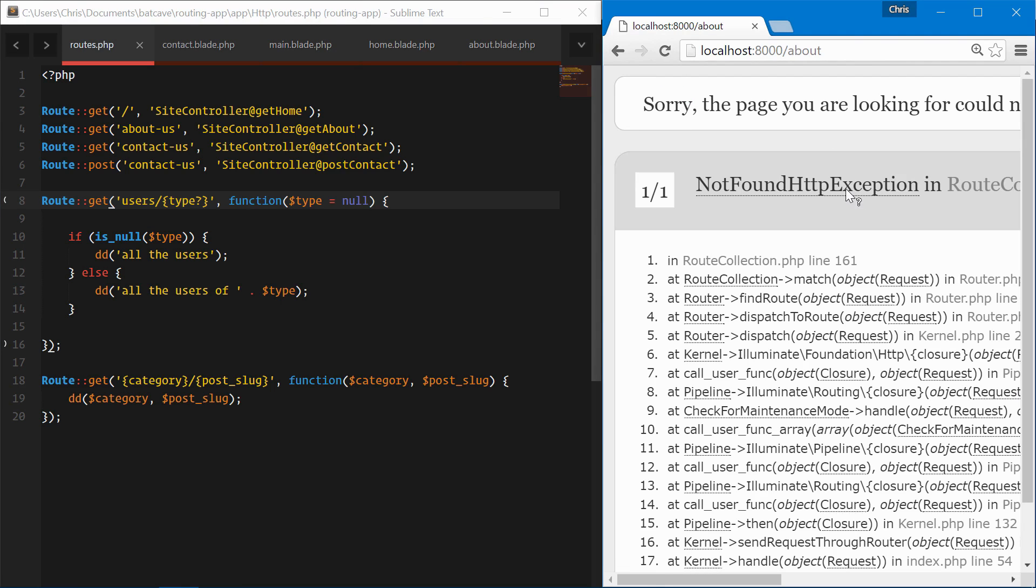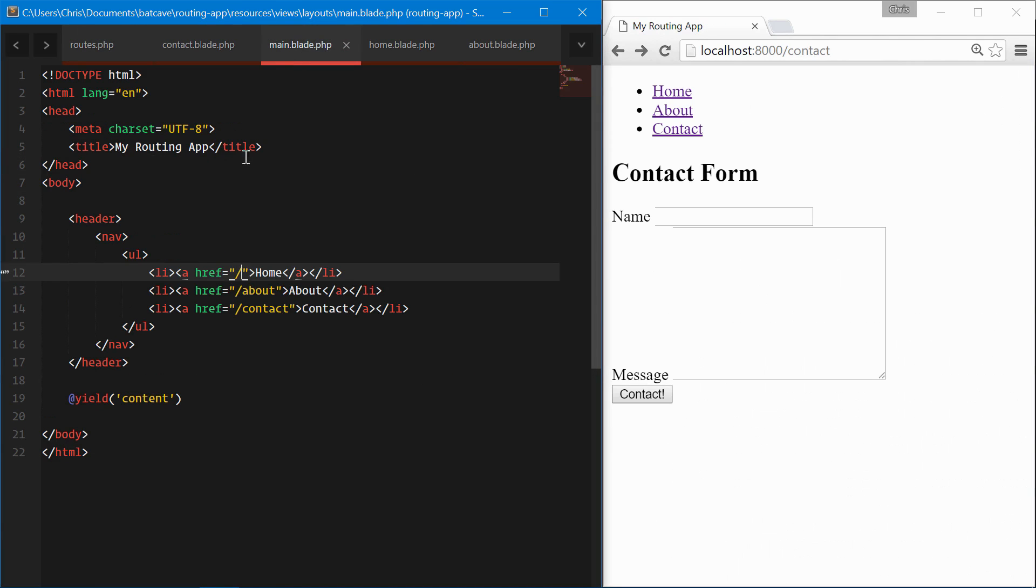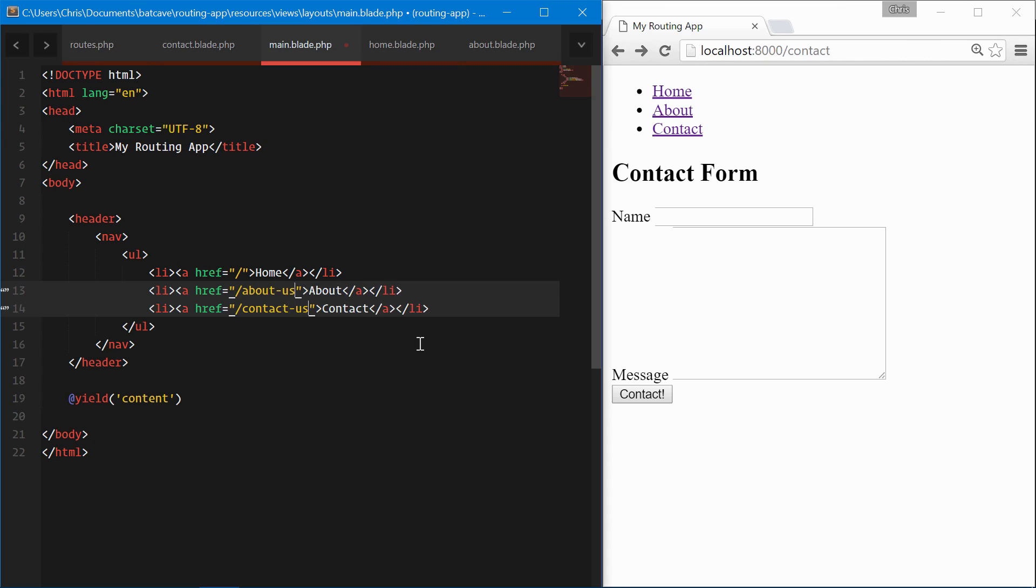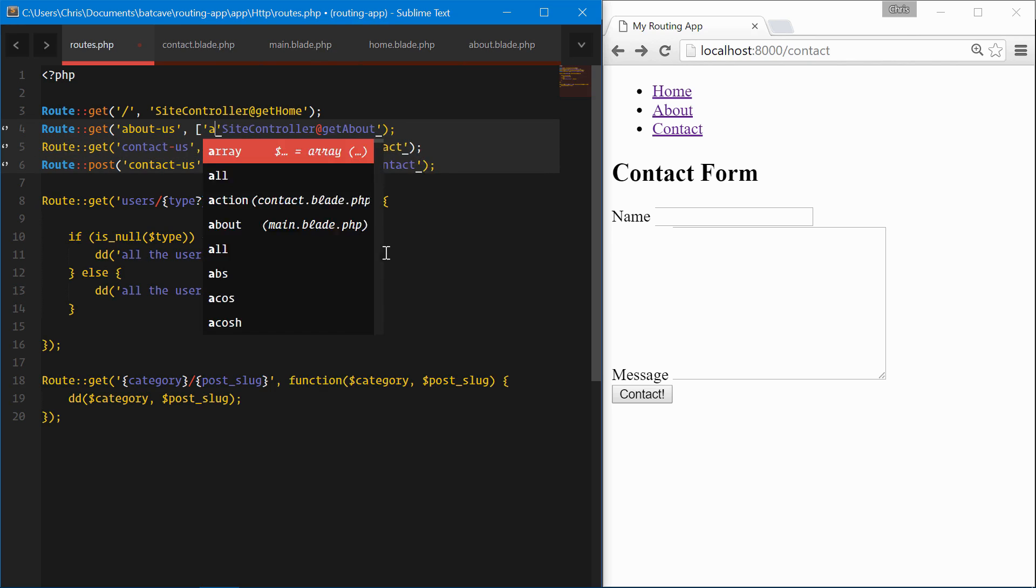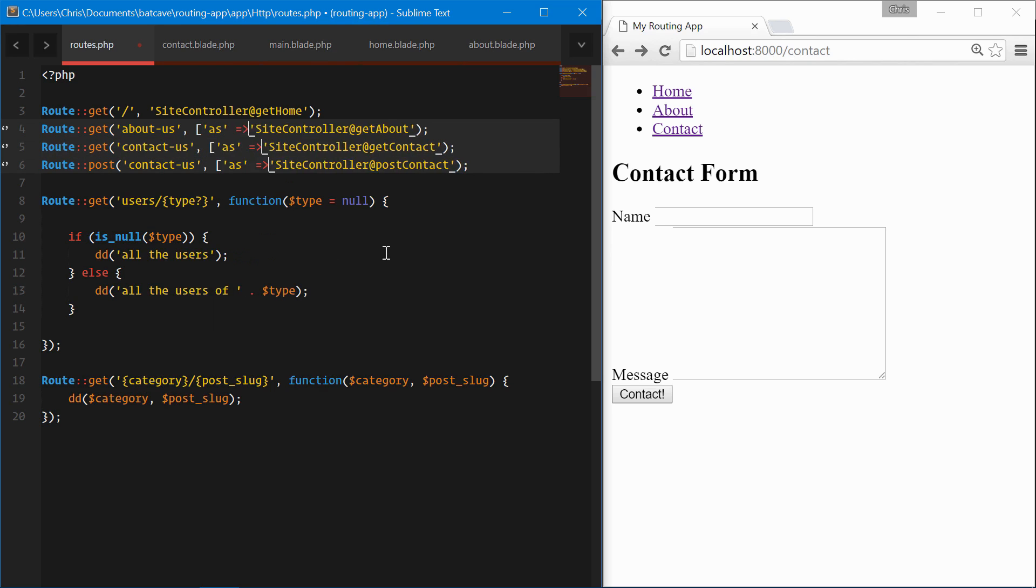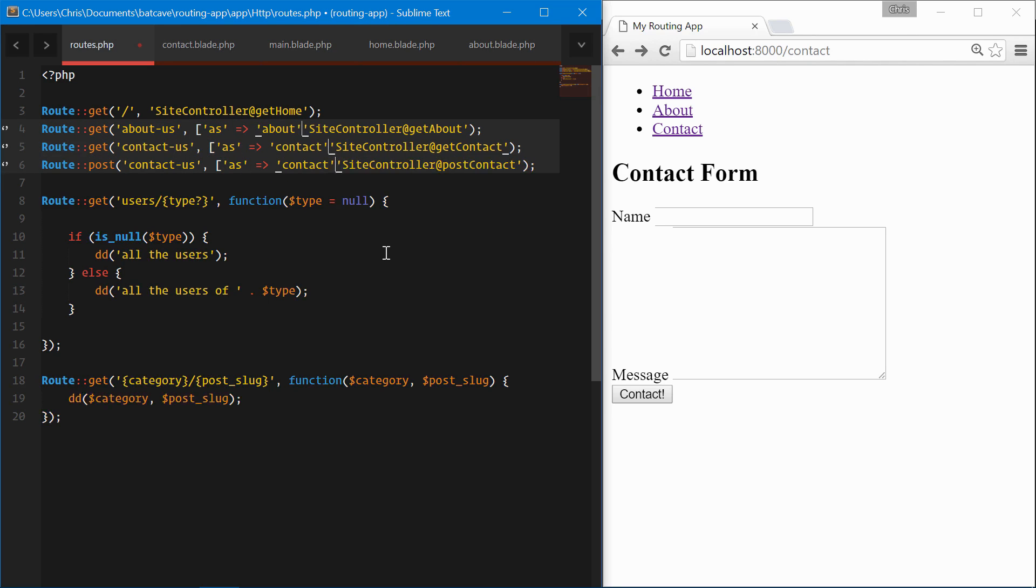You would have to go into your views and change those. The about page link breaks so we would go in and change this to about-us and contact-us. But we don't really want to do that. If we have large applications, this could get time-consuming and hard to find all the locations where our URLs are. In order to fix this we have named routes.